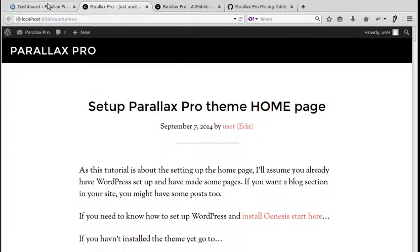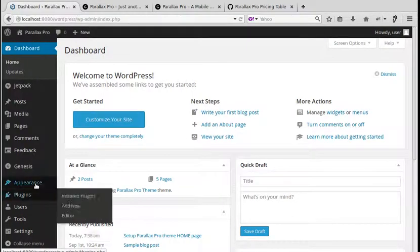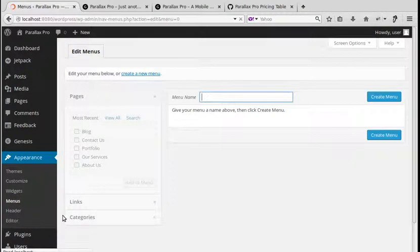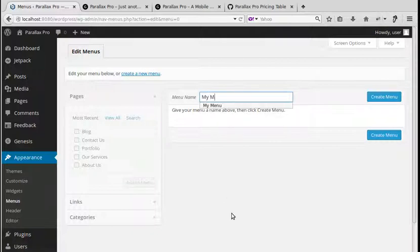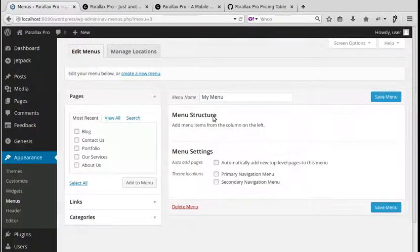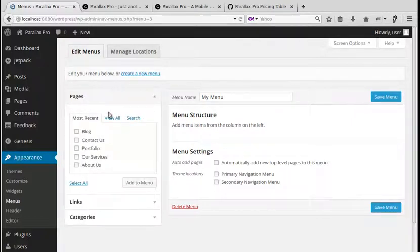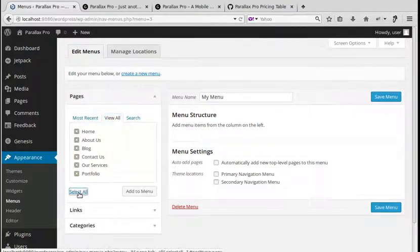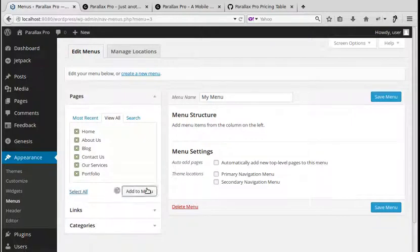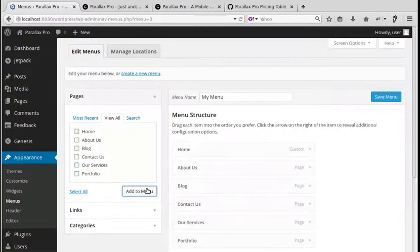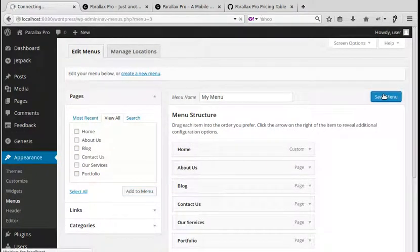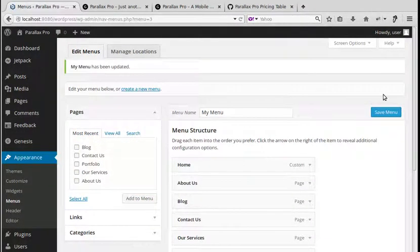We need to go to Dashboard → Appearance → Menus. Type a name for your menu here, then click 'Create Menu'. Now we've got a menu but nothing inside it. It shows Pages here — I'm going to add all of the pages I've made, select all of them, click 'Add to Menu', and then save the menu.